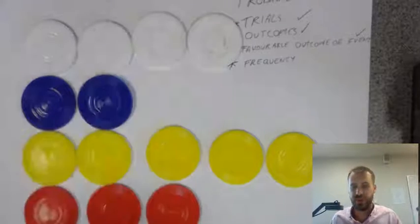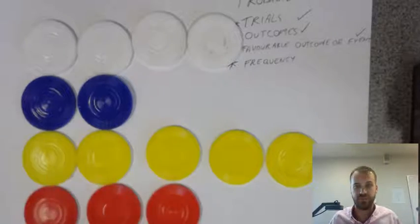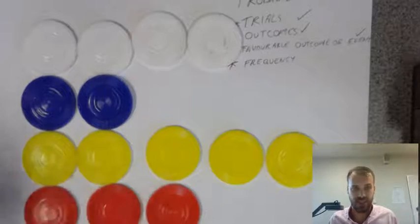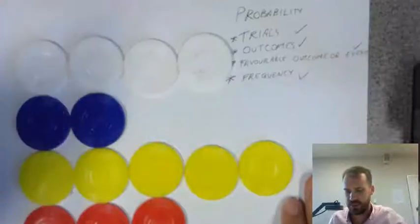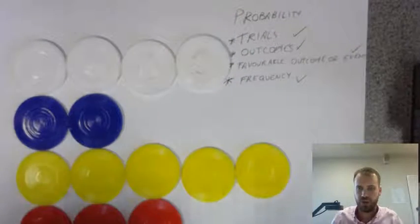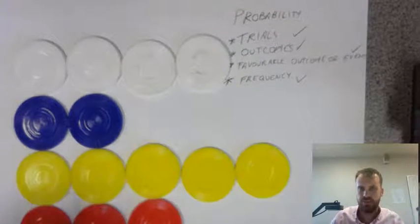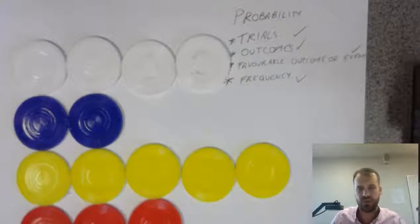So, that's frequency, the number of times something happens. Okay, so that's frequency as well. So, trials, outcome, favourable outcome,